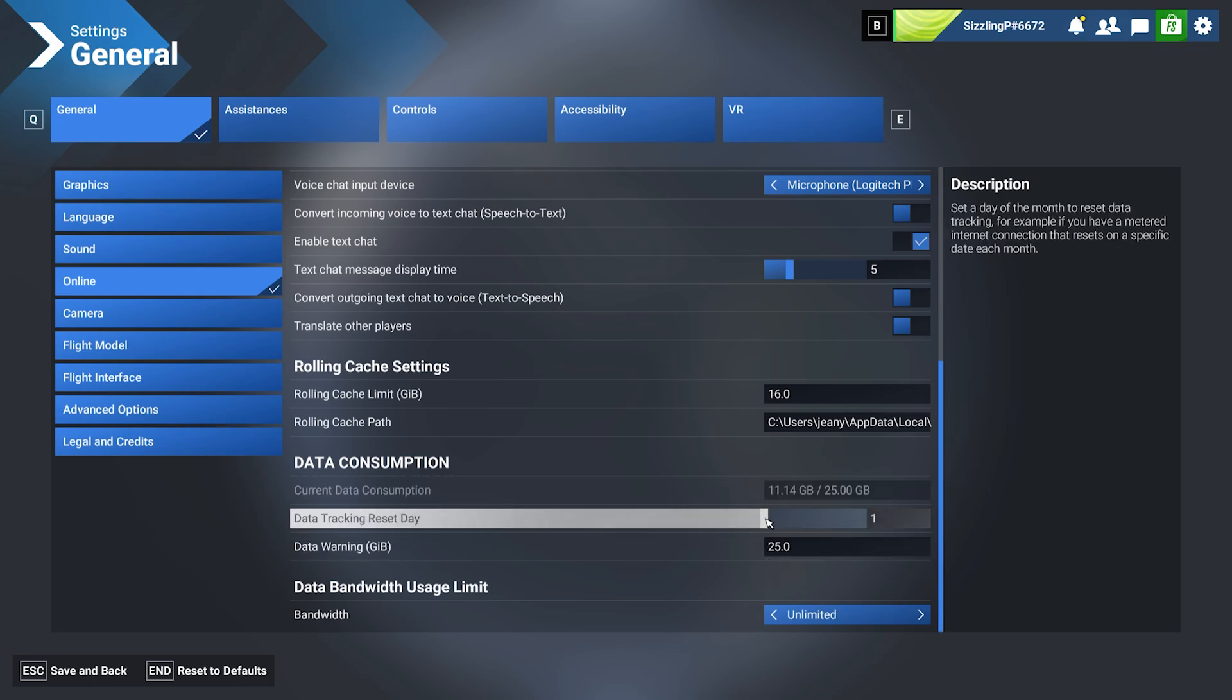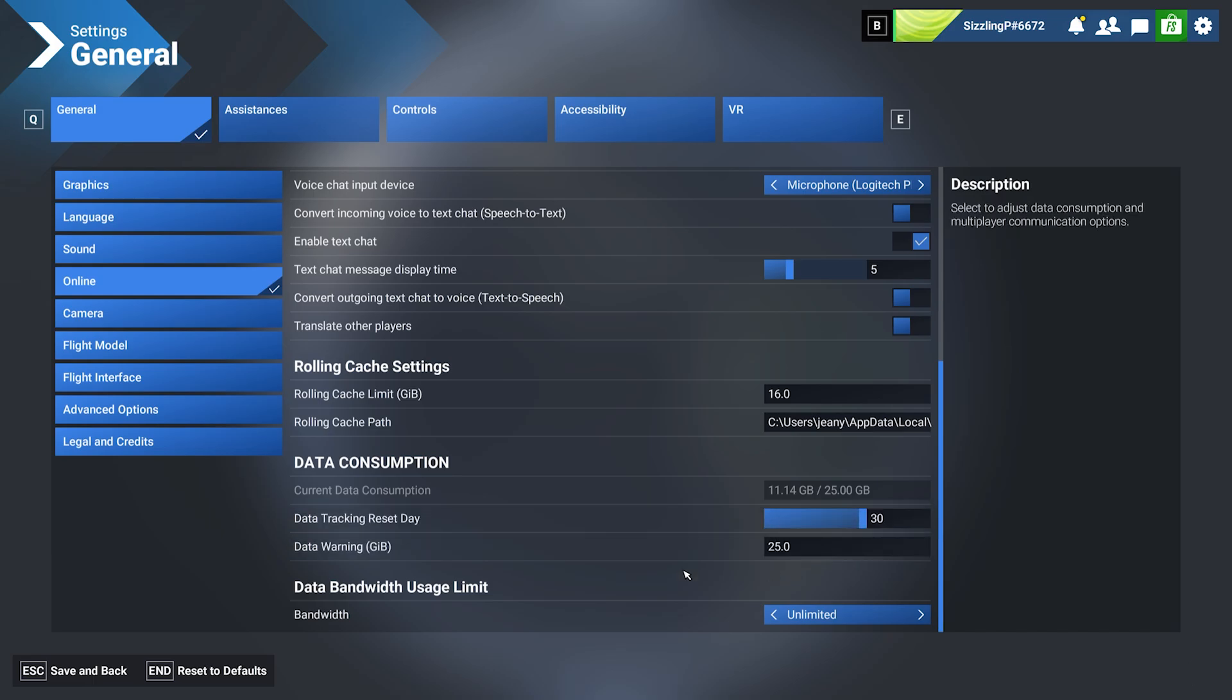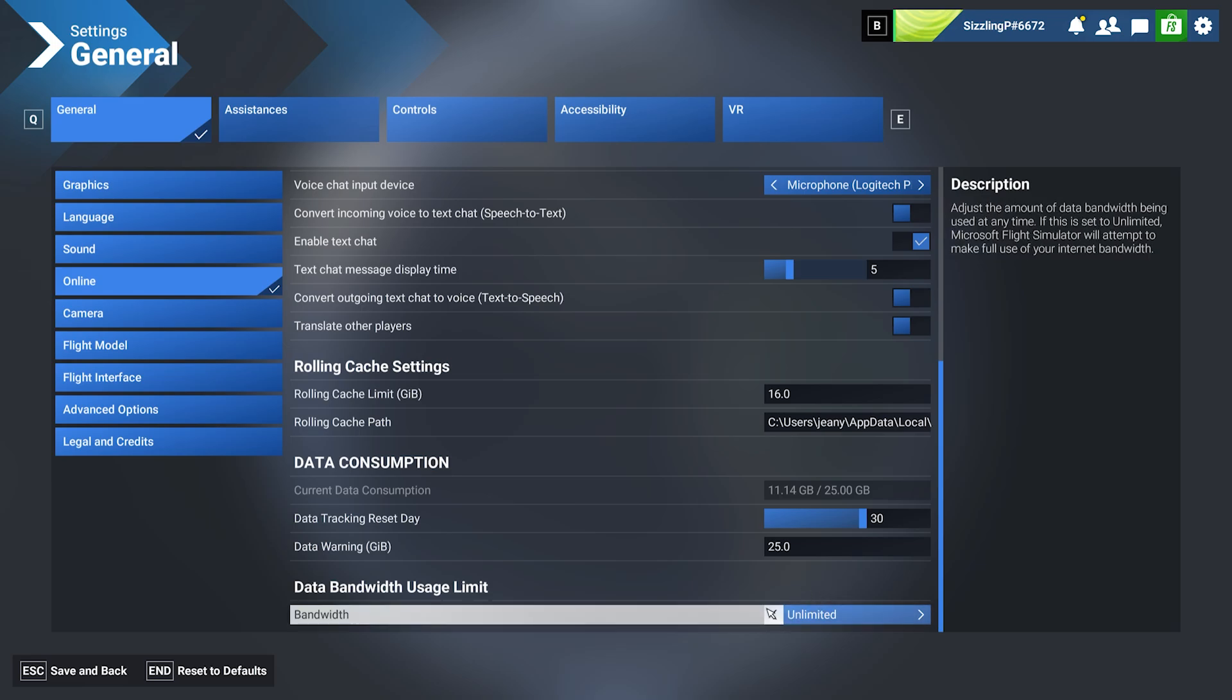You can also set when that limit resets. Right now it's at one day—you can have it reset every 30 days. Another thing you'll want to adjust is the bandwidth limit. Reduce this if you want to throttle how much MSFS can use.